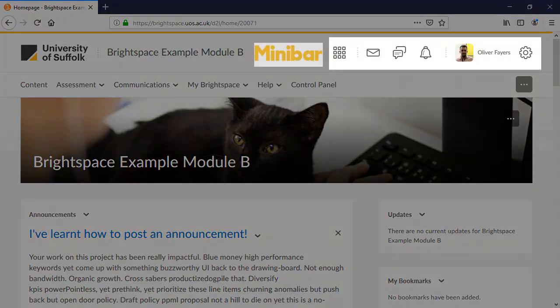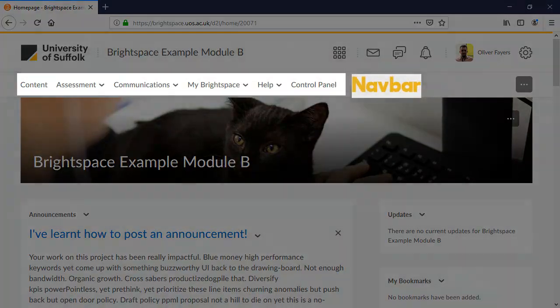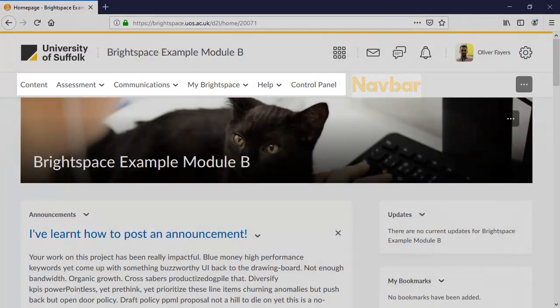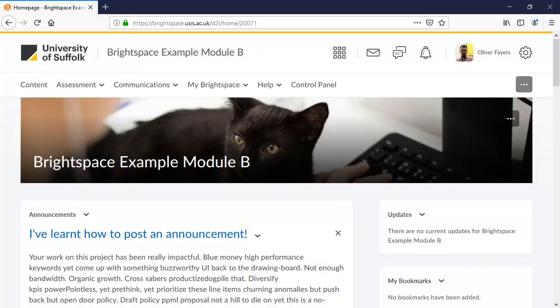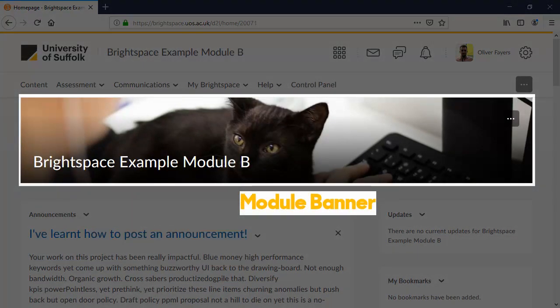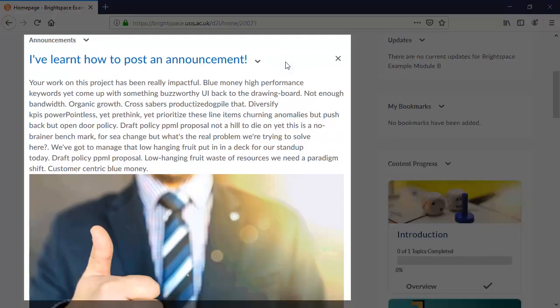Your minibar displays as before. The navbar also remains, but with different menu items. For example, control panel will allow you to change some of the settings relating to the module. On the module homepage, you'll see the module banner, which can be customized. The announcements widget will show all of your announcements for this module.